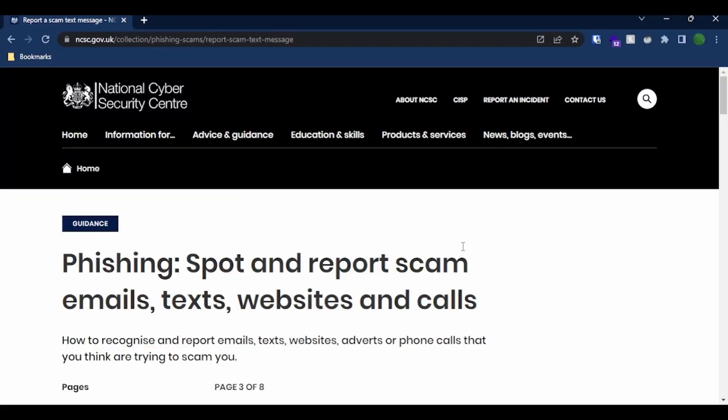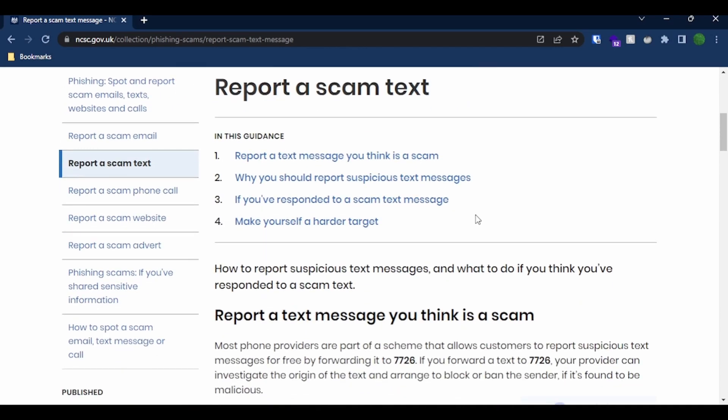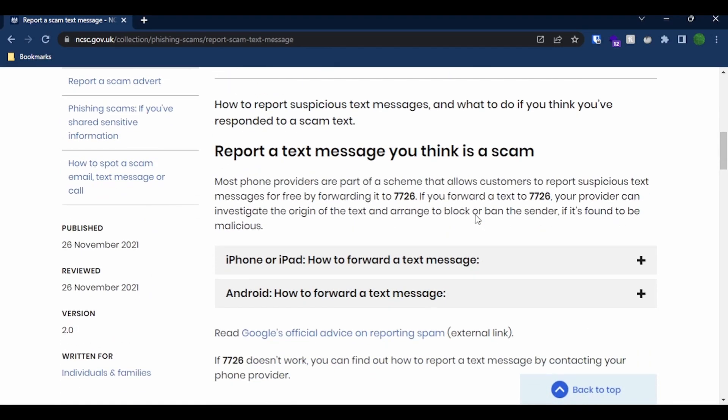Just so you're aware, normally I would advise reporting scam text messages via the National Cyber Security Centre's text line 7726. If you forward the scam text message to this number, then they will arrange to block or ban the sender under investigation. However, today we're going to try and see what information they were trying to get out of me.